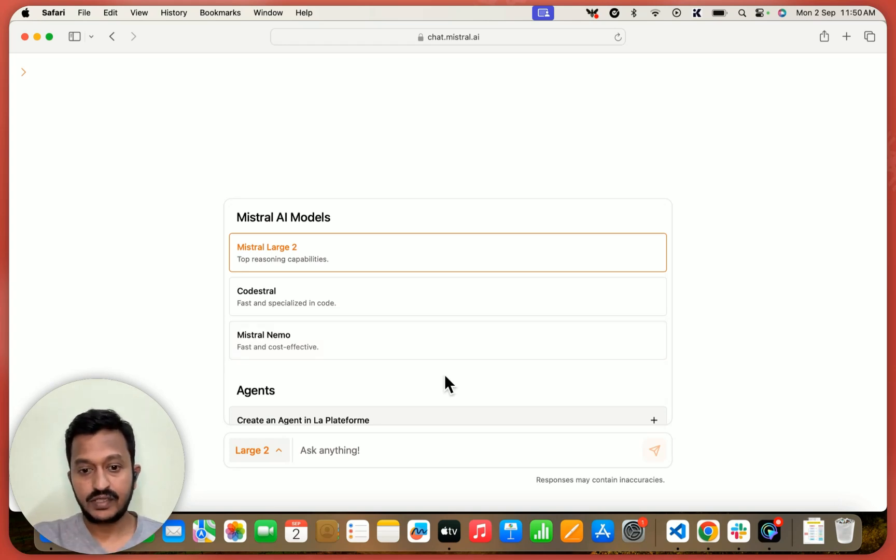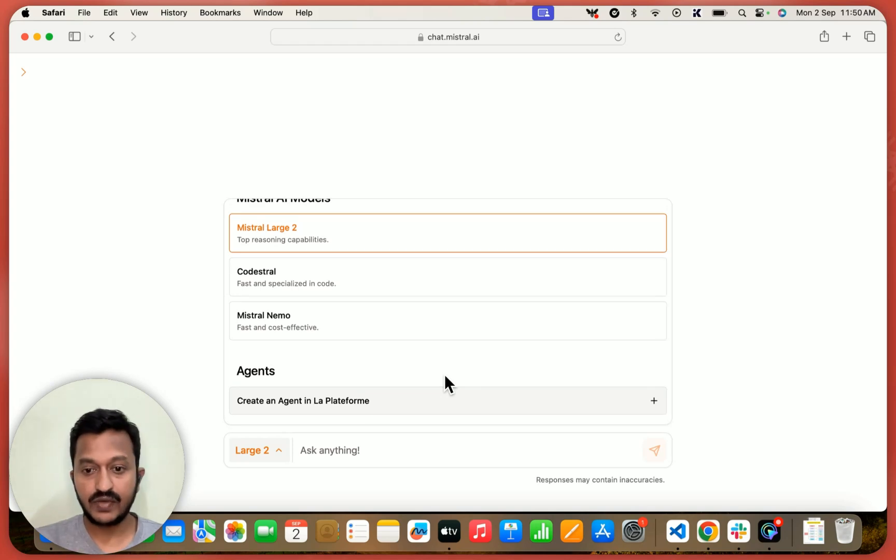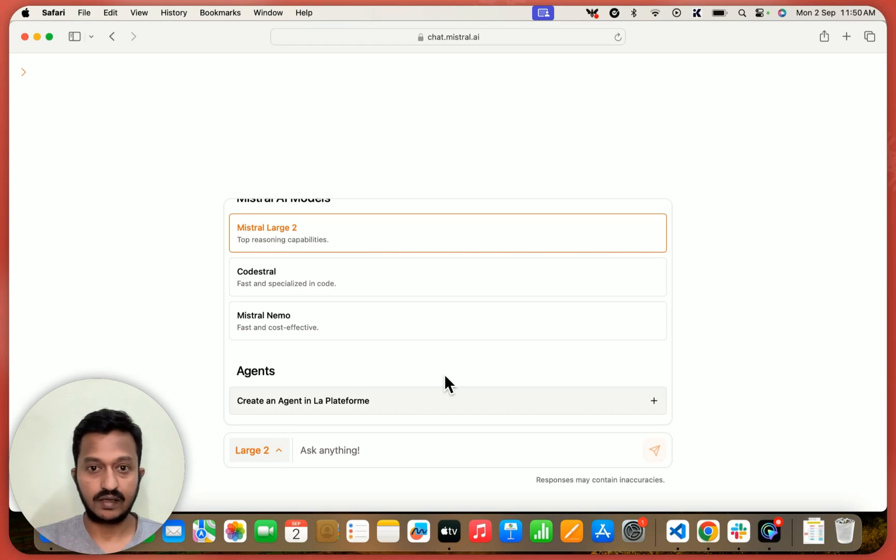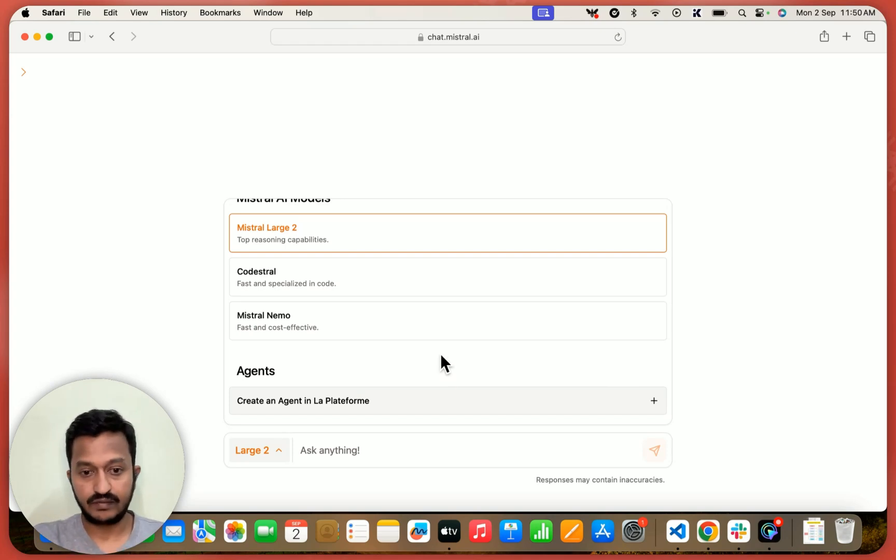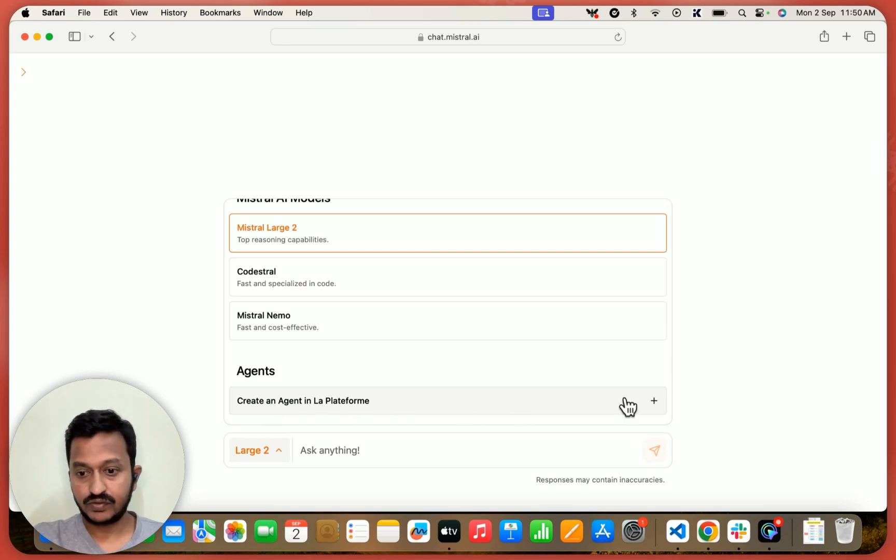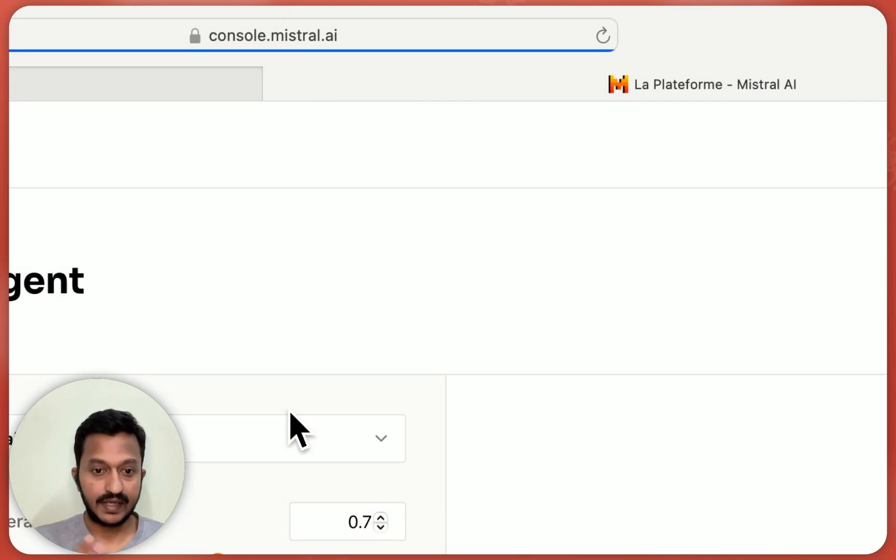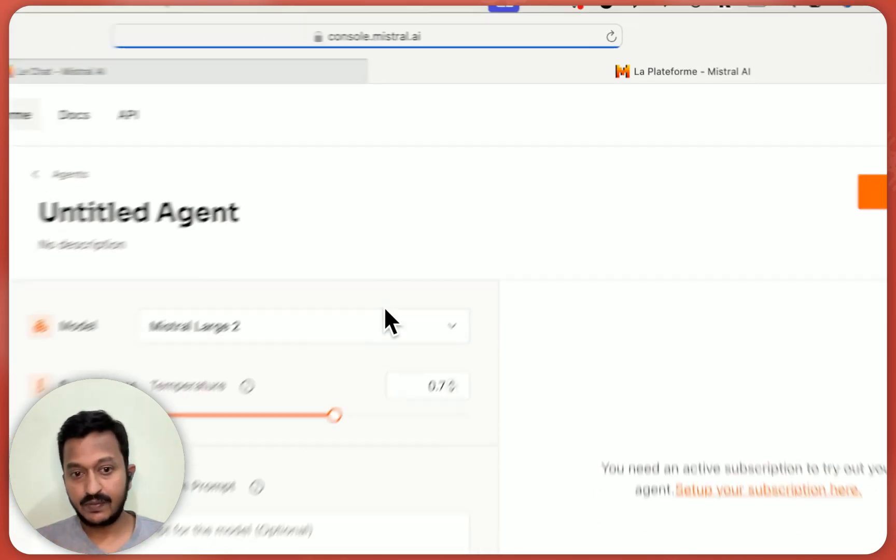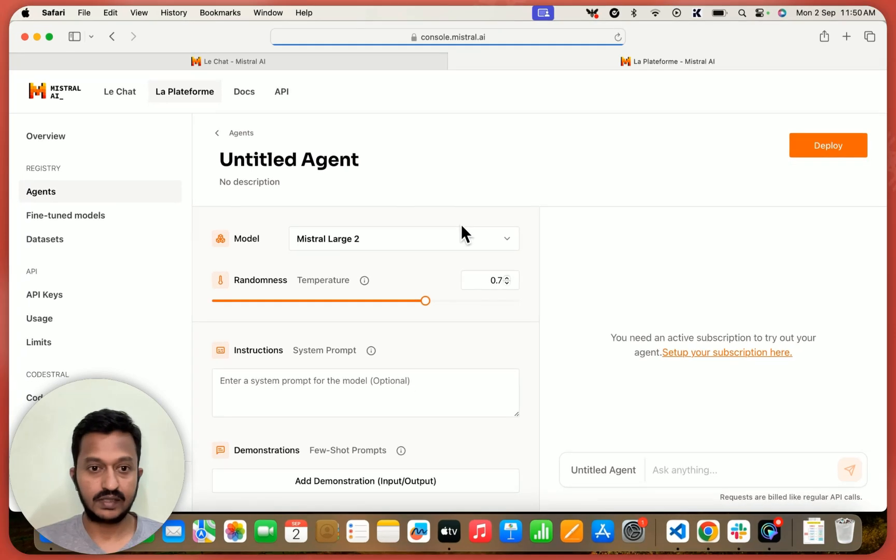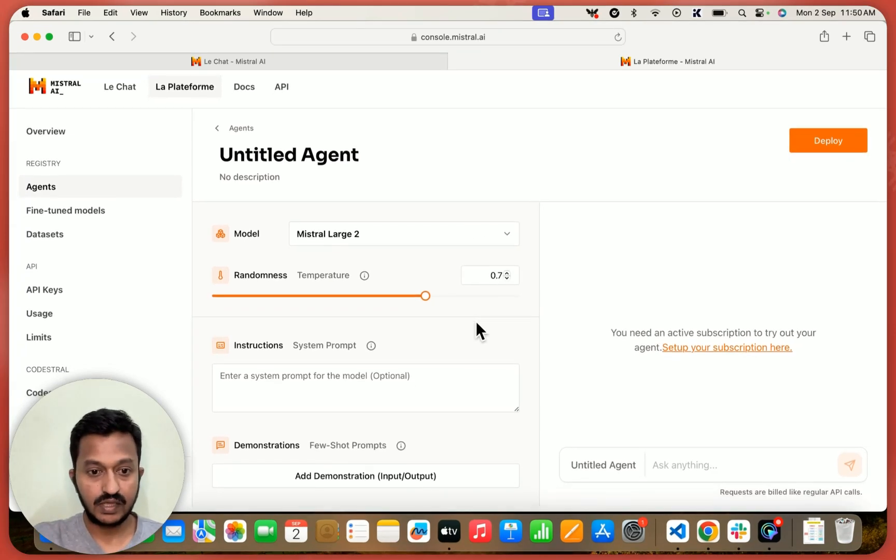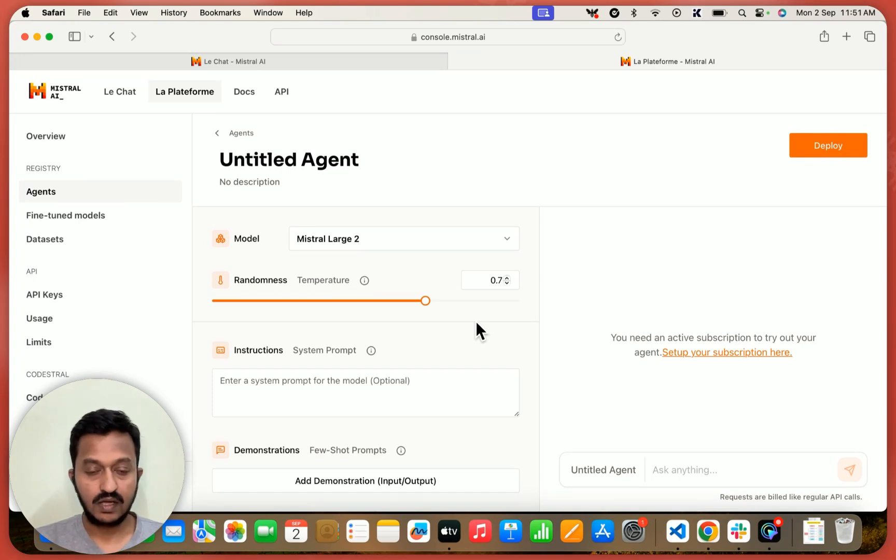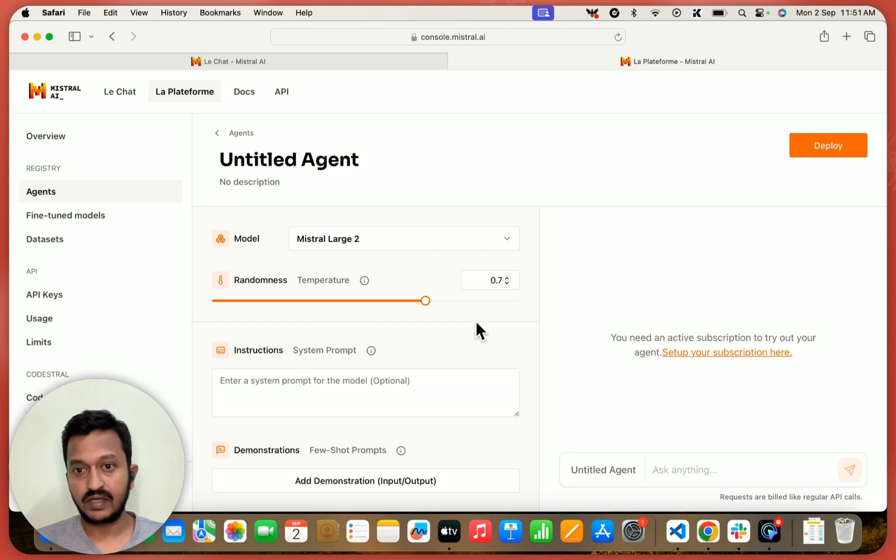And if you just hover down, go a little bit down, this is where you can basically create the agent using the Mistral platform. So click on create an agent. So once I click, this is the dashboard to set the temperature, the name of the agent, the model we are going to use and the instructions and some of the few shot prompts, right? The model can easily understand what we want it to do.